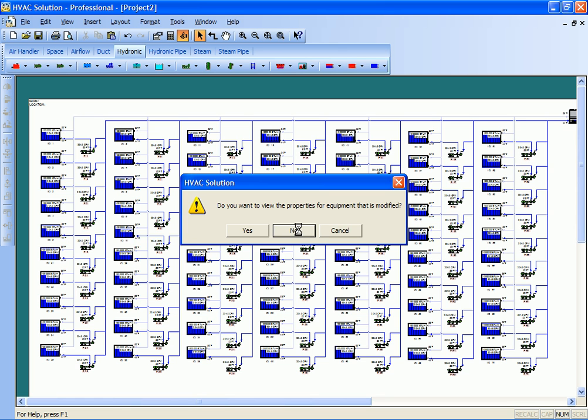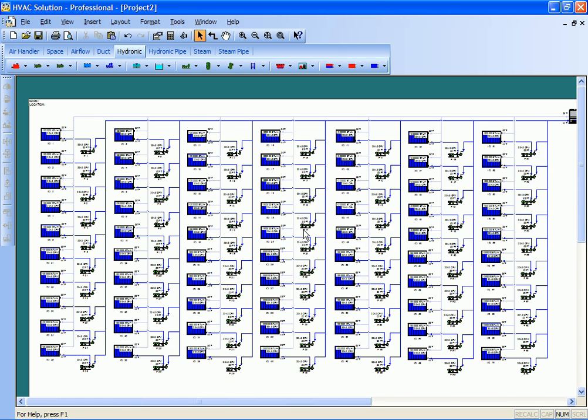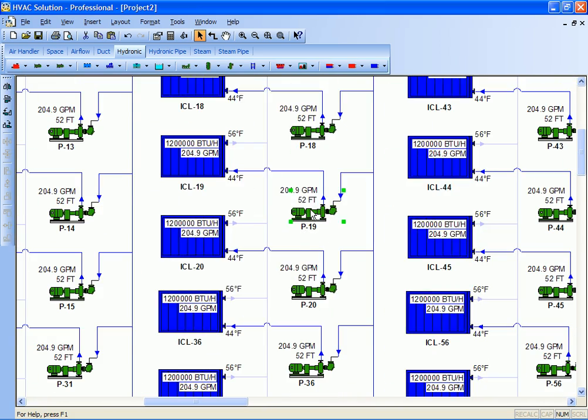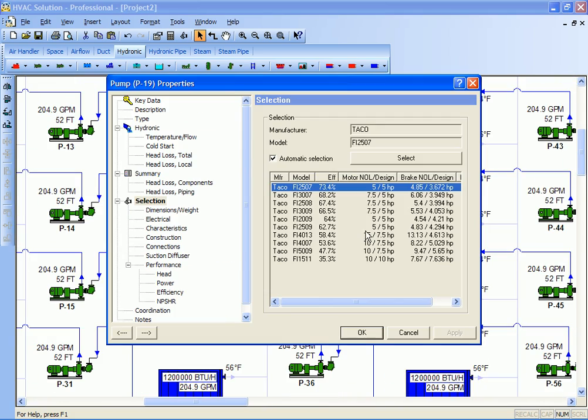It actually goes through, it's got to think for just a second there. And it selects every single pump. You can see we can open that pump up. There we go.